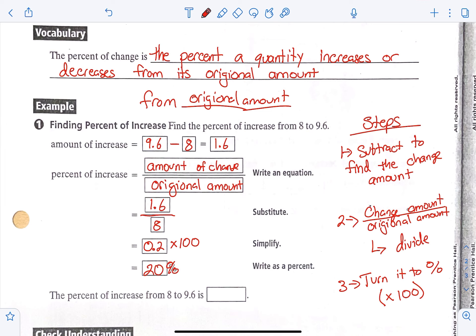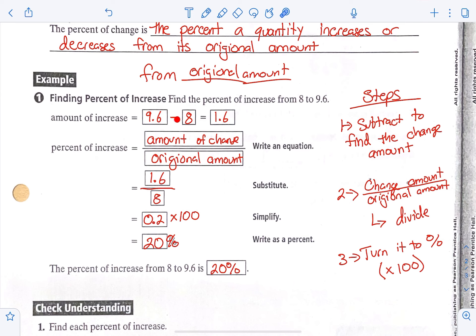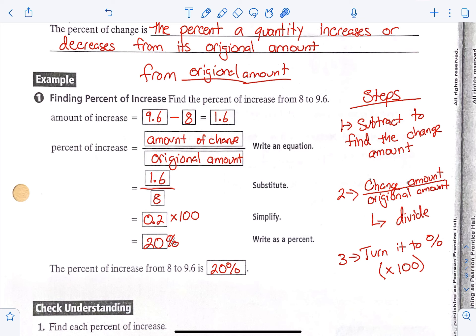So the percent of increase from 8 to 9.6 is 20%. These steps come in handy as we do it: we subtract to find the change amount — 9.6 minus 8 because we went from 8 to 9.6, always big minus small. Then we set it up with amount of change over original amount, so 1.6 on top, original amount from 8, so over 8. We divided and got 0.2, then times it by 100 and got 20%.